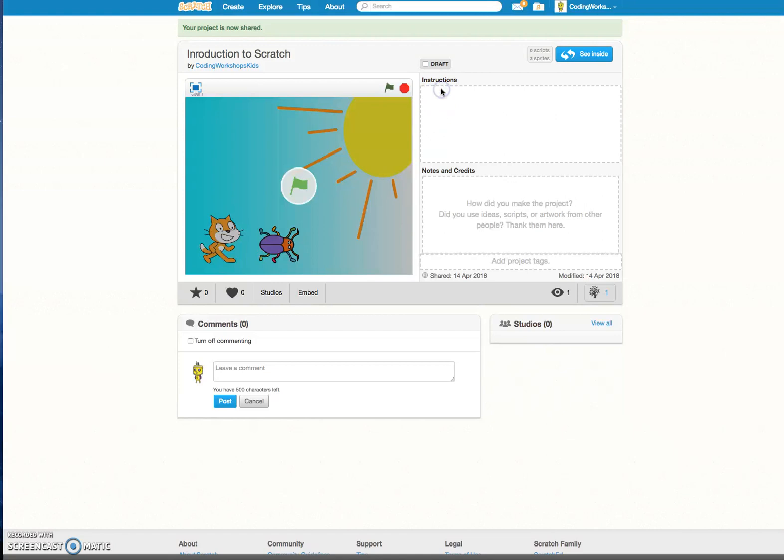If this was a Scratch project that involves some controls or gaming then you can give it some instructions. You can add some notes and credits and if you've got a studio set up you can actually add your project to a particular studio as well.